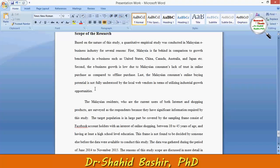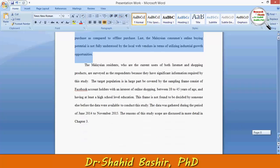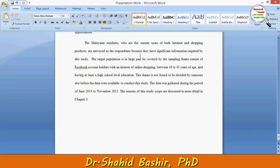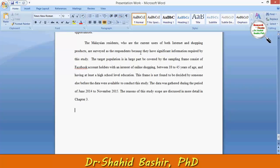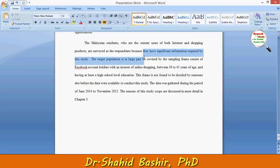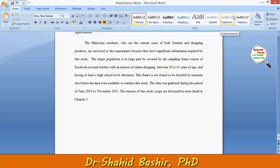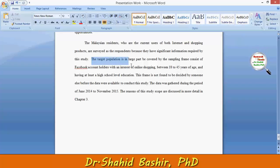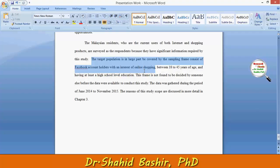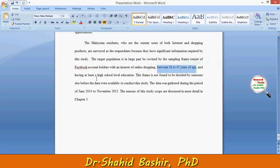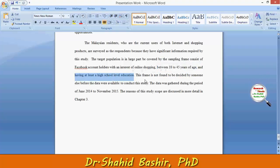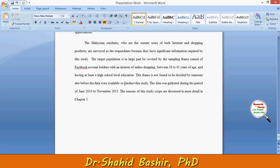So my first parameter has three different reasons behind it. Other than this, the Malaysian residents who are the current users of both internet and shopping products are surveyed as the respondents, because they have significant information required for the study. Moreover, the target population is largely covered by a sampling frame consisting of Facebook account holders with an interest in online shopping within a specific age group and having at least a high school level education.